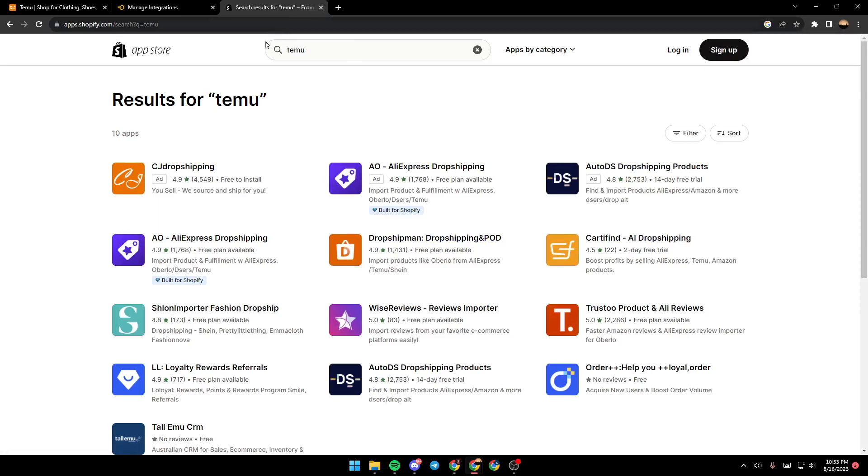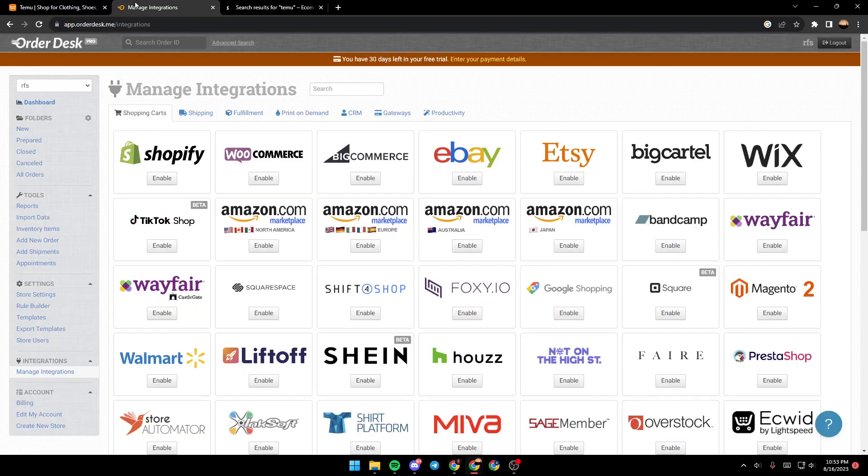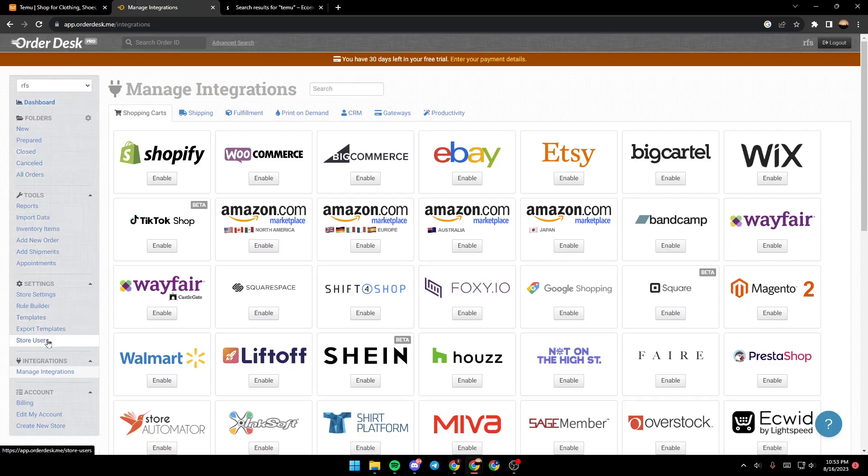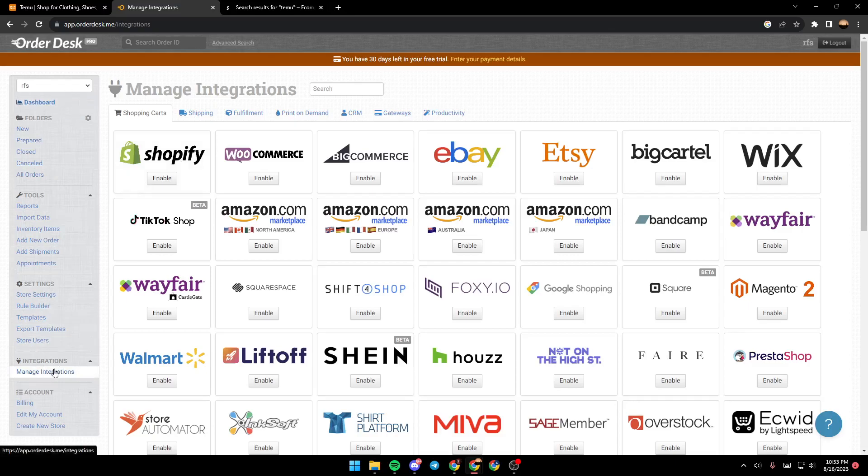If you want to integrate Temu with Shopify, you can go to this website called Order Desk that makes things easier. Go to this website, make sure you're logged in, and then go to Integrations, Manage Integrations.